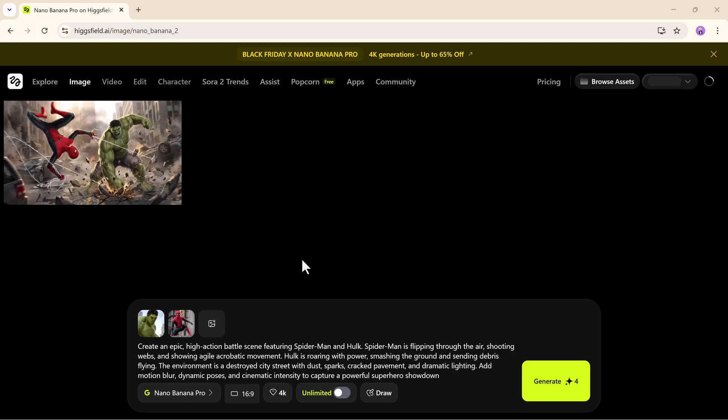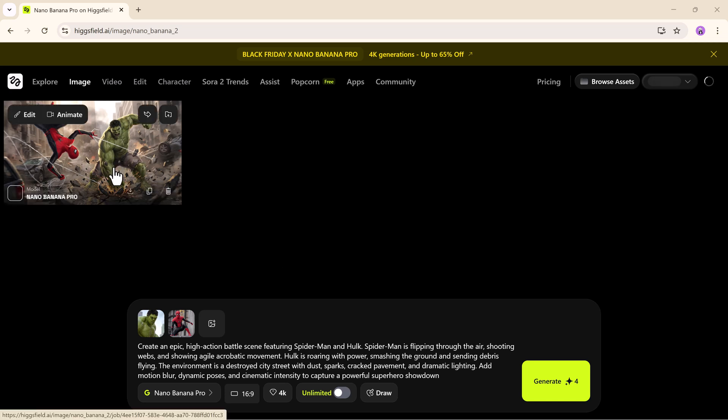The moment we hit generate, Nano Banana Pro renders the entire scene in crystal clear 4K. The lighting feels rich and realistic. The character details look incredibly sharp and the overall image feels like it belongs in a blockbuster movie poster.